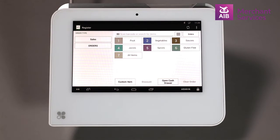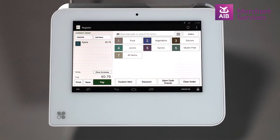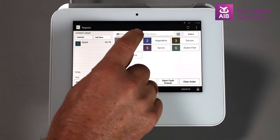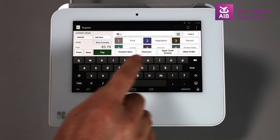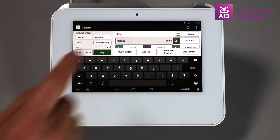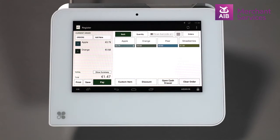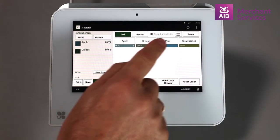From here, you will select the items that are being sold. This can be done by scanning a barcode, doing a search from the search bar at the top of the screen, typing in the product name into the search bar at the top, or by going into an on-screen item and selecting the item the customer wants.